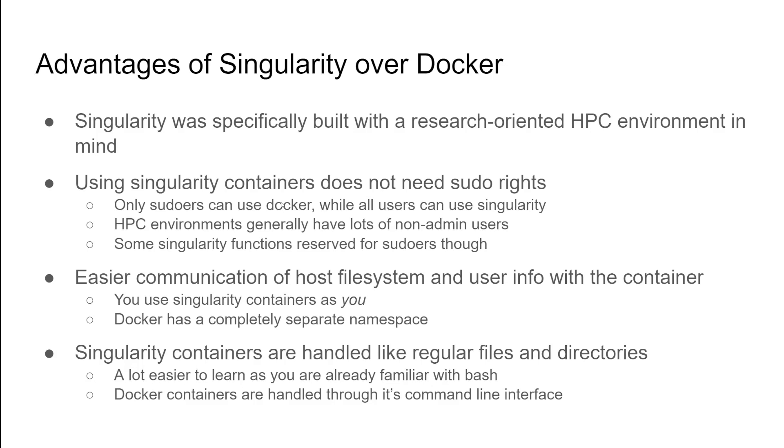Docker was more designed for running services that are maintained by the systems administrator. So you wouldn't have regular users using Docker, for instance, but Singularity has the advantage where regular users can use Singularity containers as their own. So you can use a Singularity container as you.